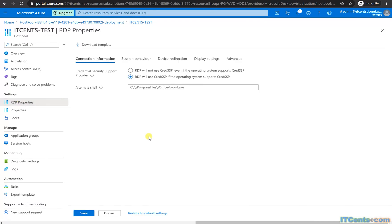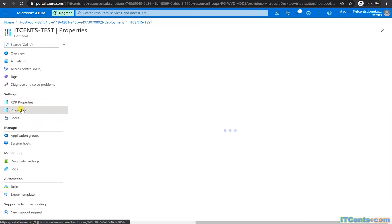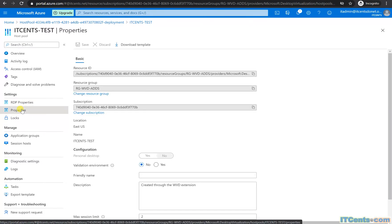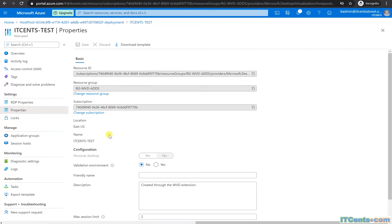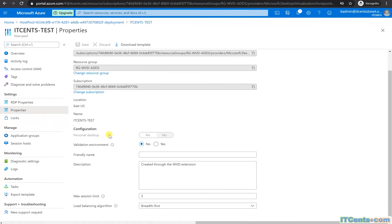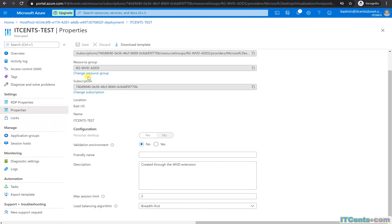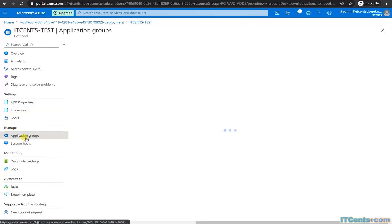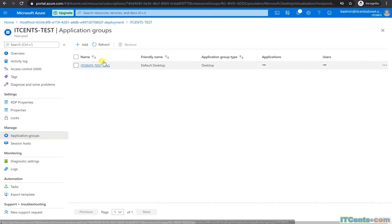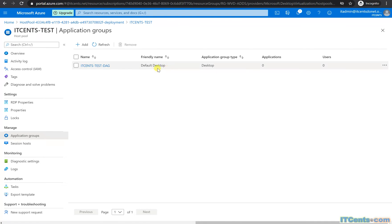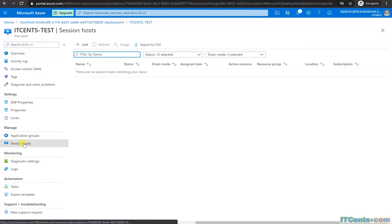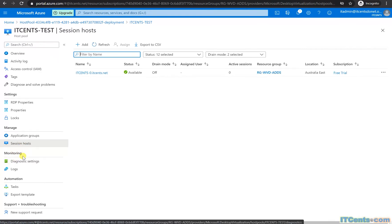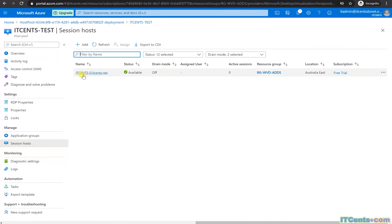Resource ID, subscription ID looks fine. Under the application groups, of course it's the default desktop application group that's there. And this is the session host with the prefix ID cents, as you can see it's in the same location I have provisioned and it's in the same resource group.